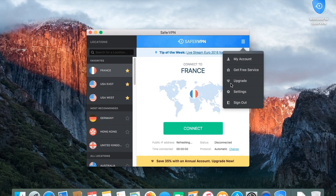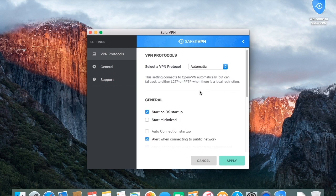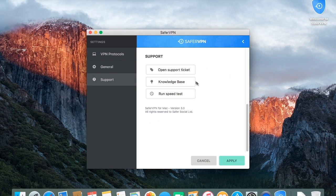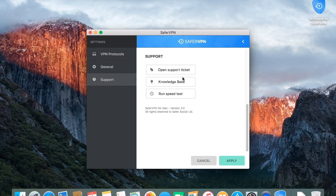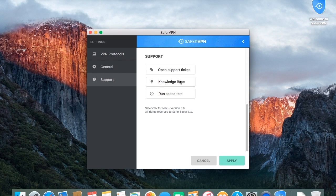As you can see, when I click on the settings icon, I'm led to a window which allows me to adjust my protocol, customize my startup settings, and, of course, easily contact SaferVPN's friendly 24-7 support.